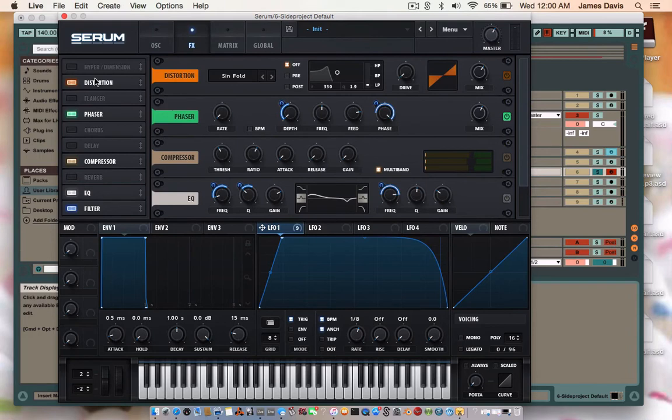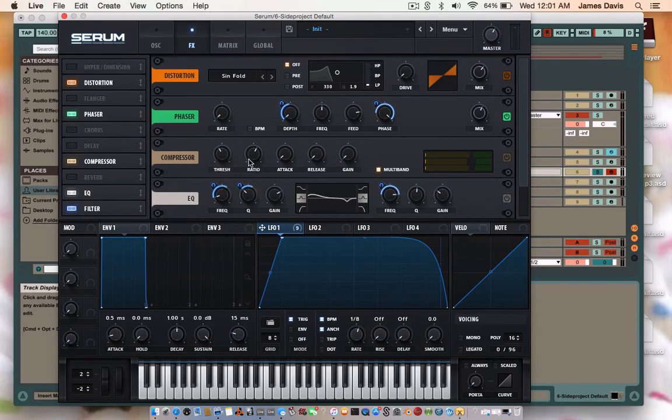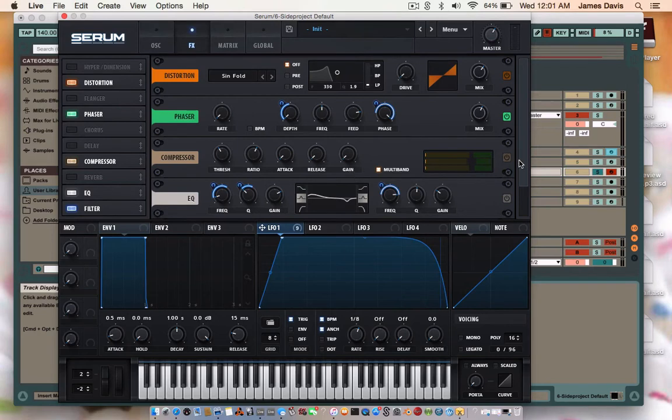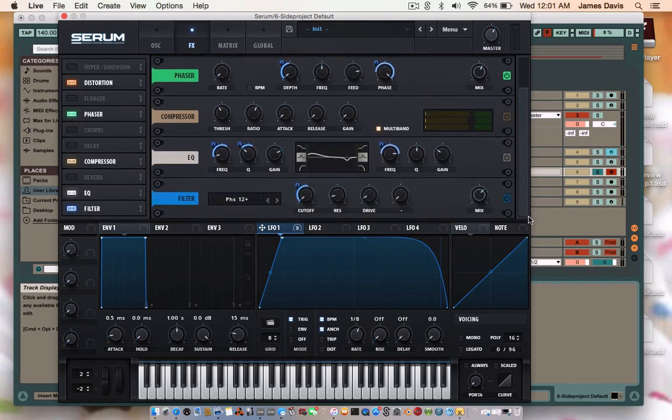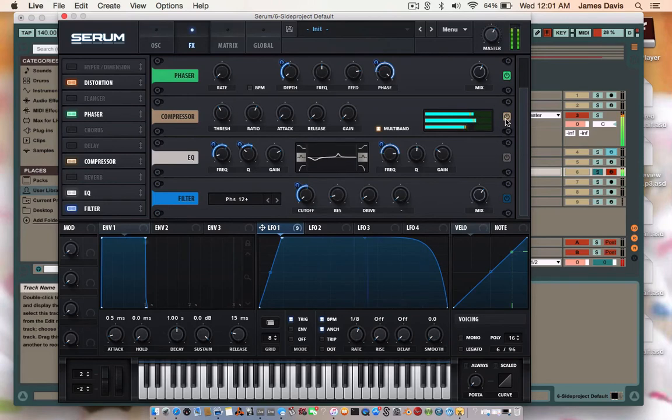Get yourself a compressor. Turn on multiband. Put the threshold at negative 12.8 dB, the ratio at 2 to 1, attack nothing, release nothing, and gain adds zero. So you have yourself, now it sounds like this. Just makes it sound a lot clearer.